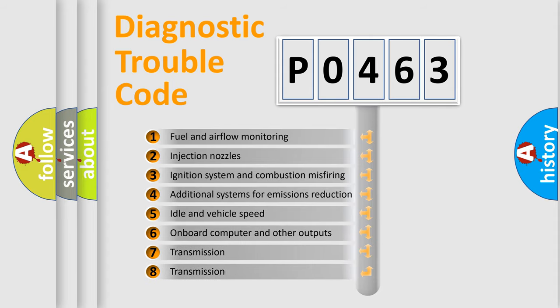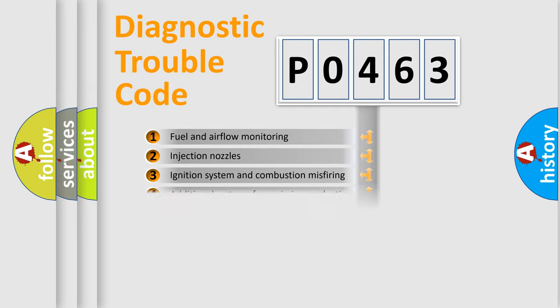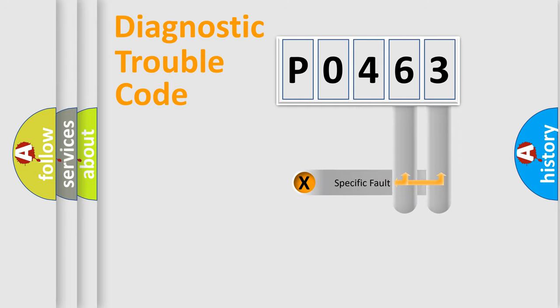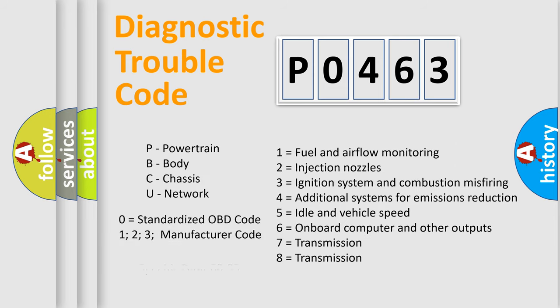The third character specifies a subset of errors. The distribution shown is valid only for the standardized DTC code. Only the last two characters define the specific fault of the group. Let's not forget that such a division is valid only if the second character code is expressed by the number zero.